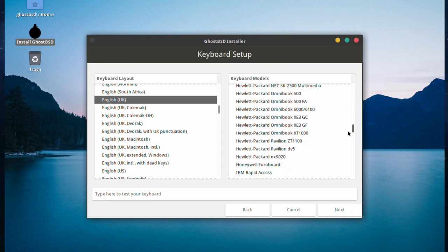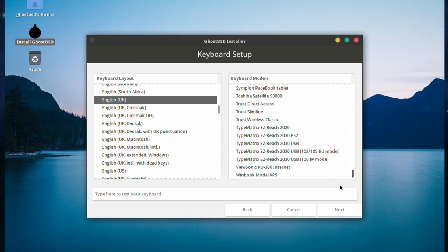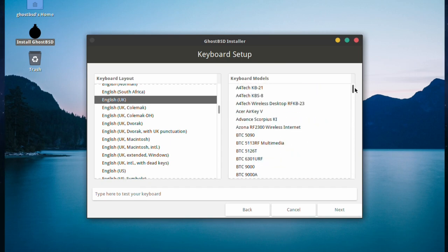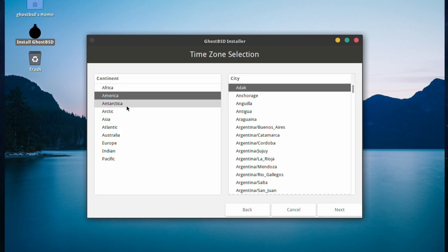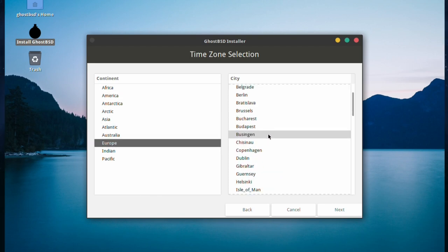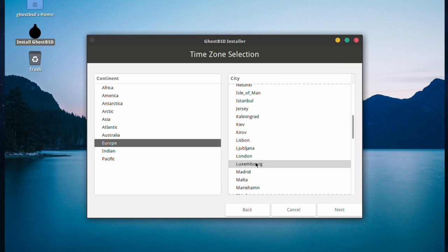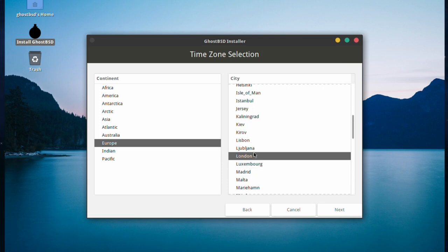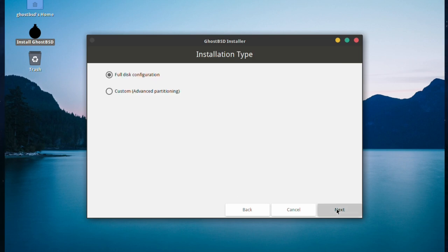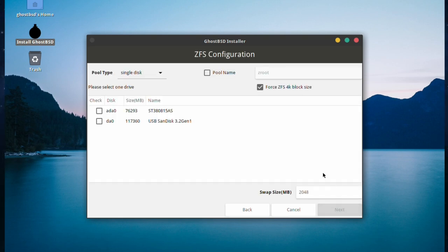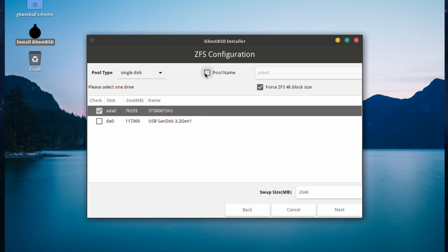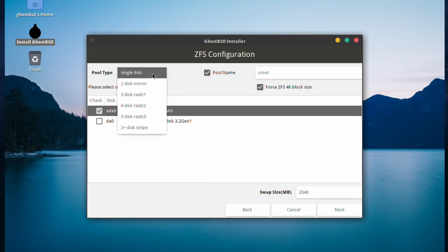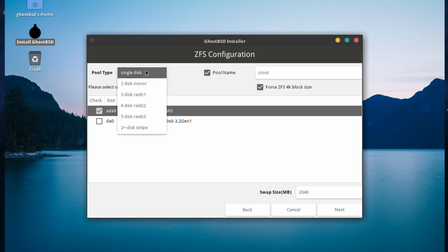Keyboard layout is going to be English UK. We'll just leave the keyboard model as default. We're going to set it to a time zone for Europe, London. Full disk configuration, just the default. We're going to select the hard drive, which is a spinning old fashioned one. Pool name, just going to leave it at zroot. Single disk, of course, although you could change it to suit your needs if you wish. We're going to leave swap size as default.